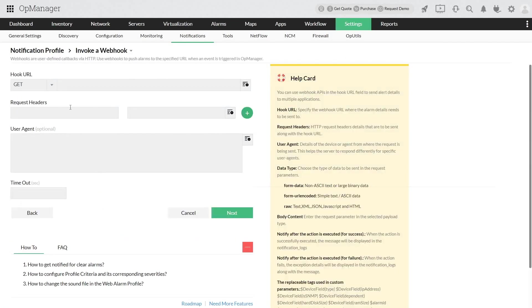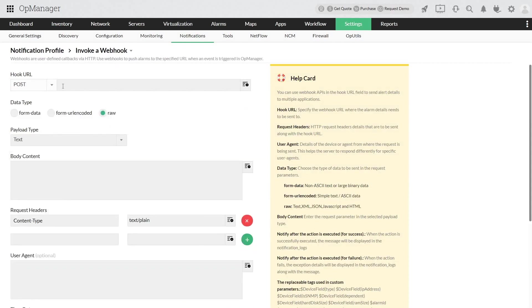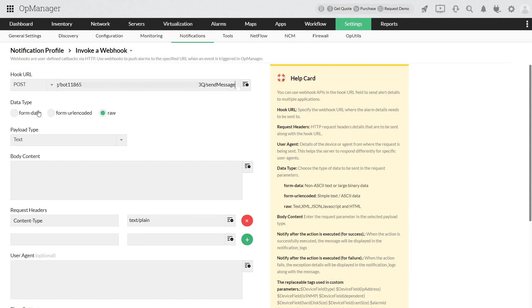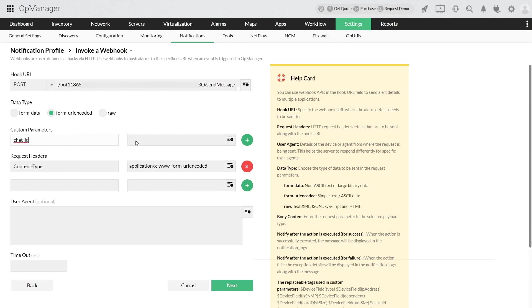Here select host method and enter the webhook URL after updating it with the bot token copied in step 1. Choose form, choose form underscore URL encoded as data type. In the custom parameters box, type chat ID and enter the corresponding chat ID that we copied.